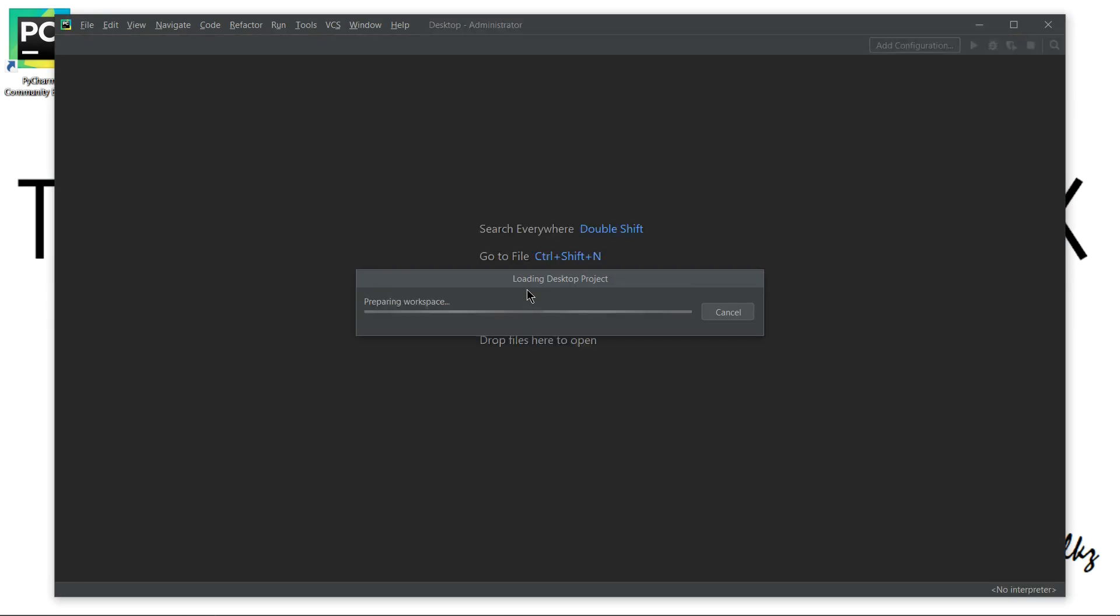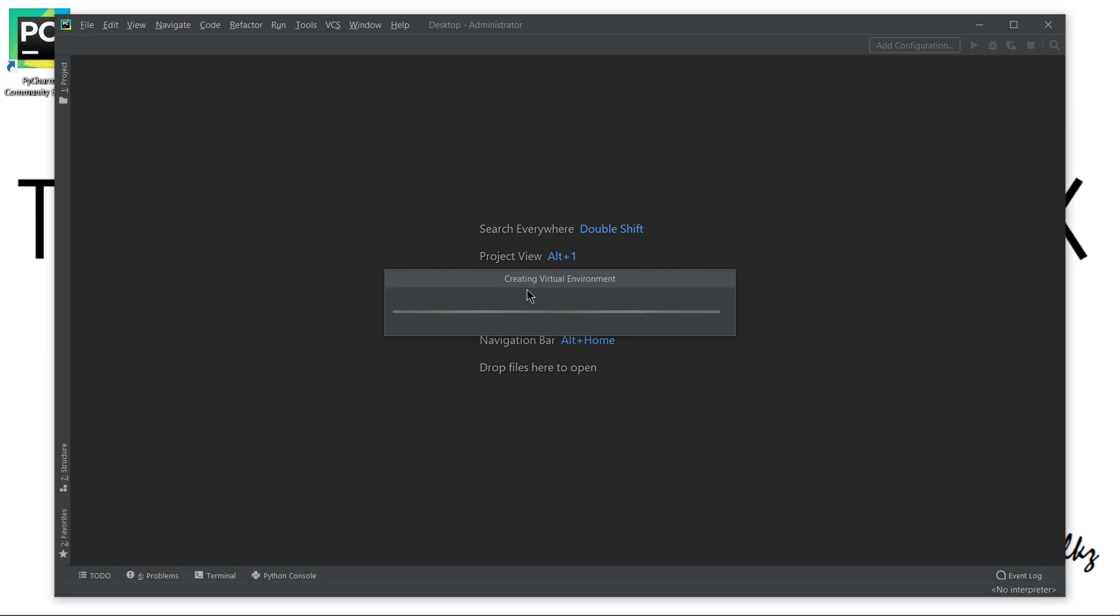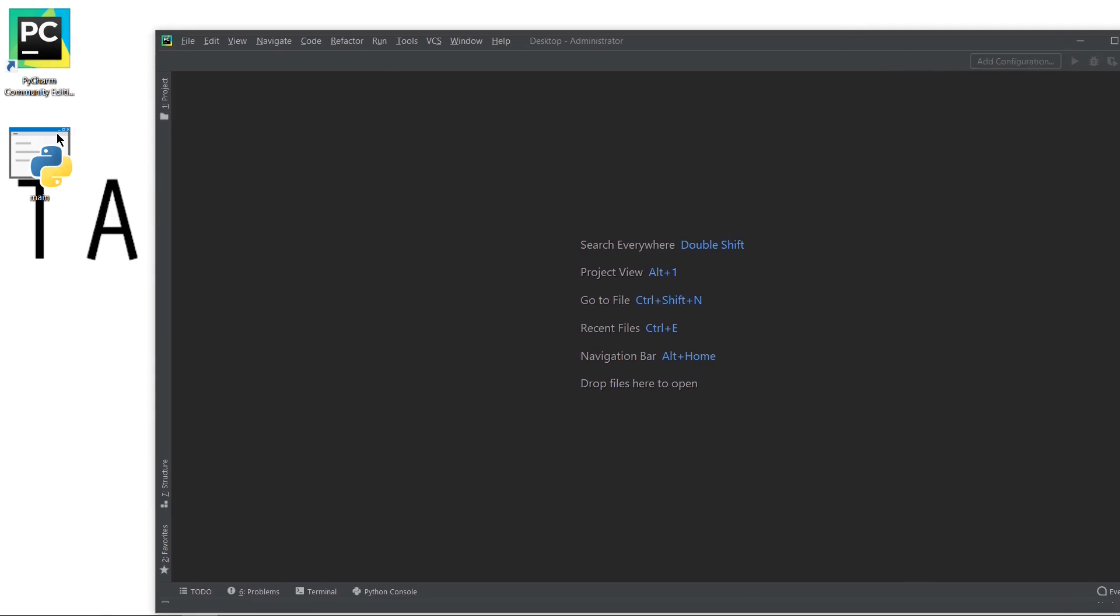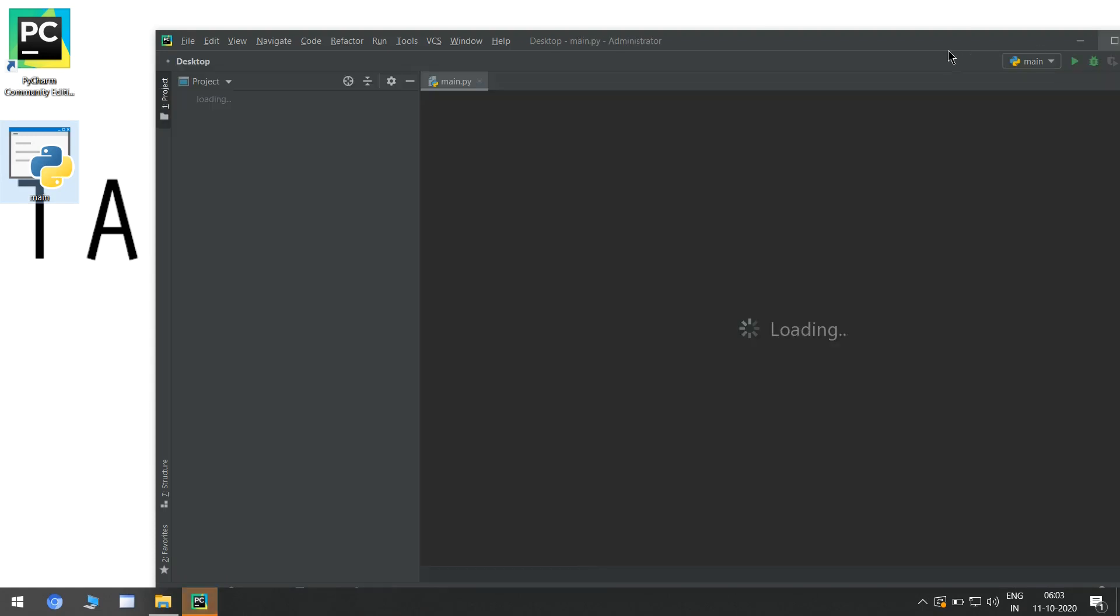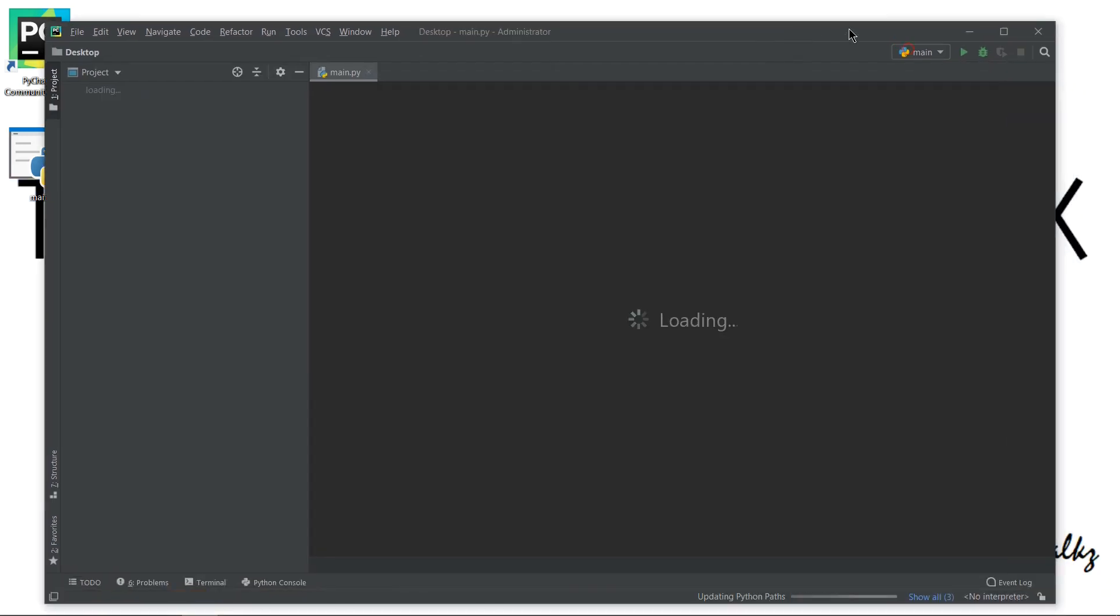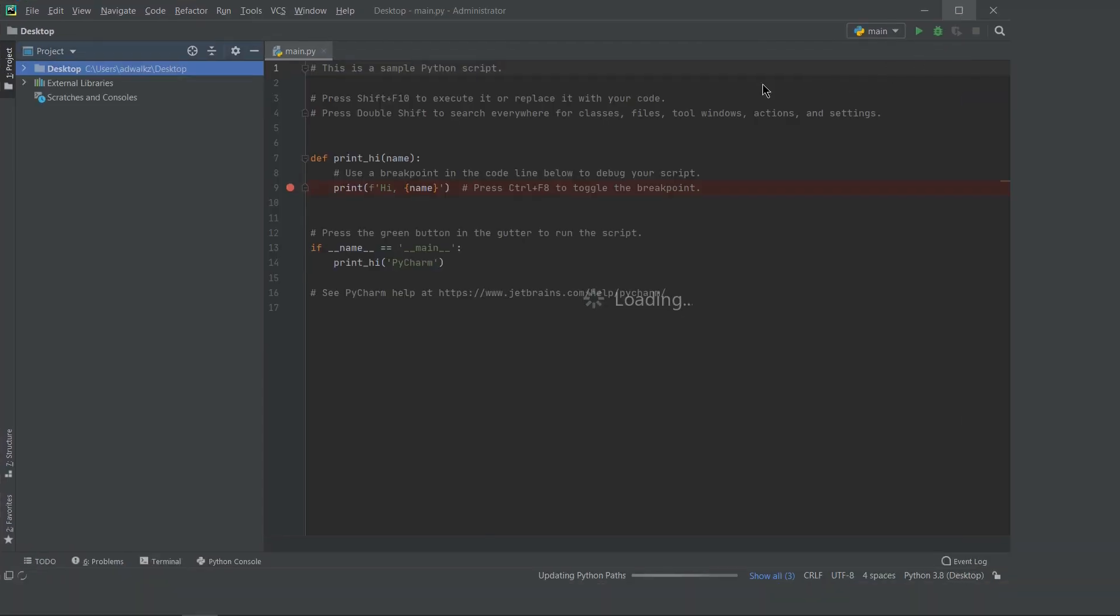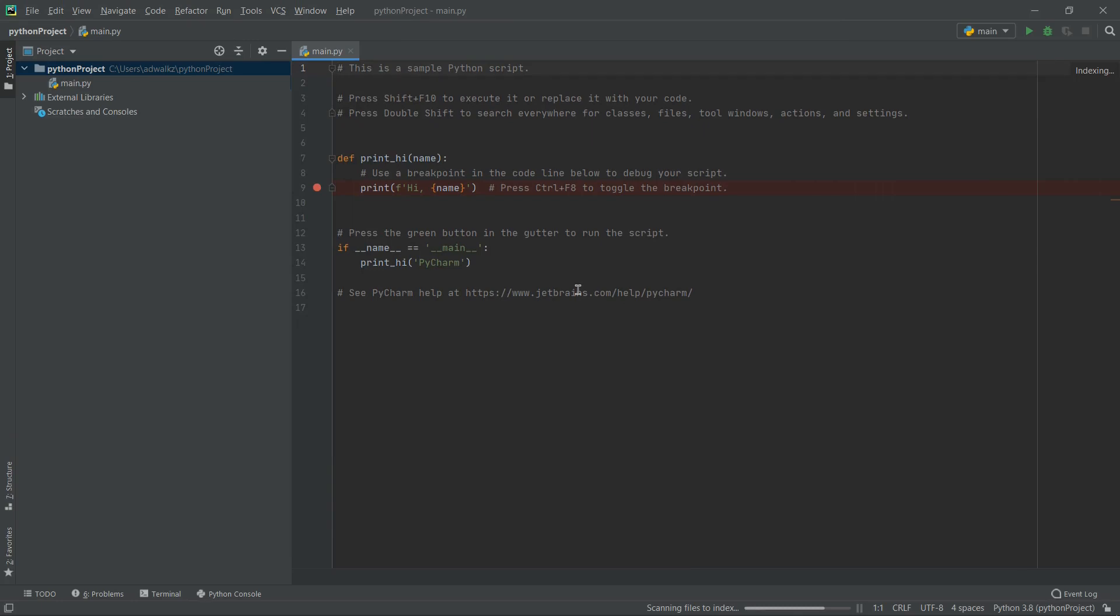Now this is the first interface of your PyCharm and creating virtual environment. Yes, we can see our project main here. Let's maximize this window. This is my interface of what my project will look like.